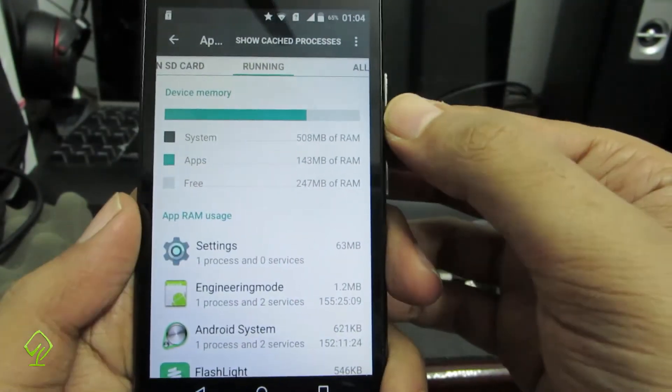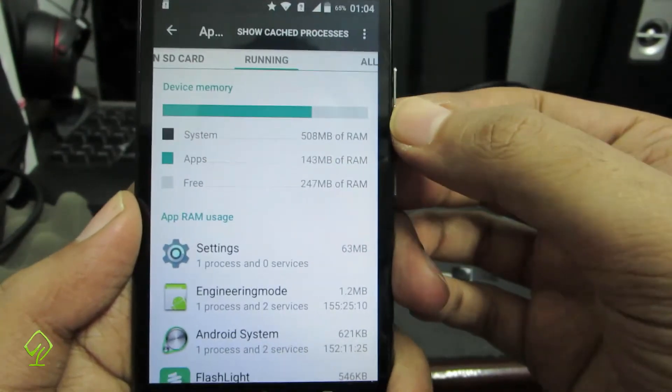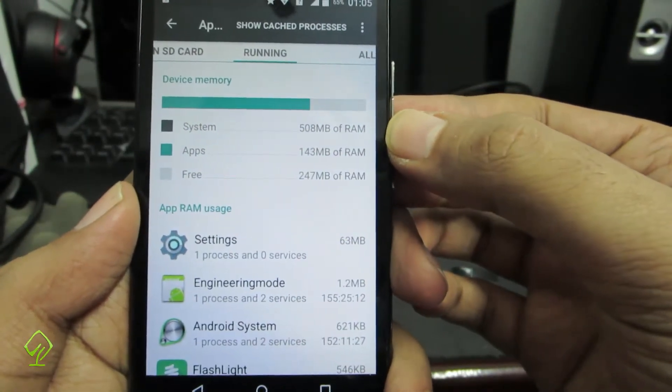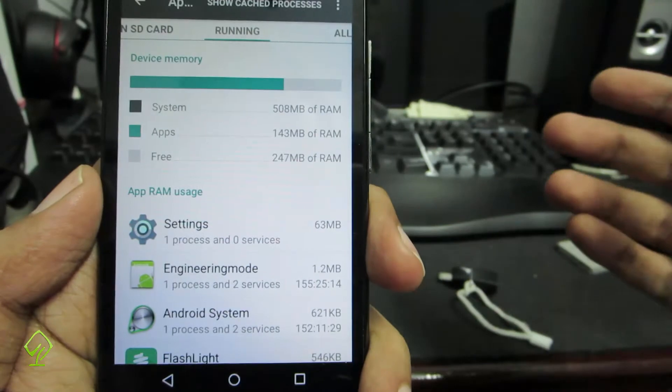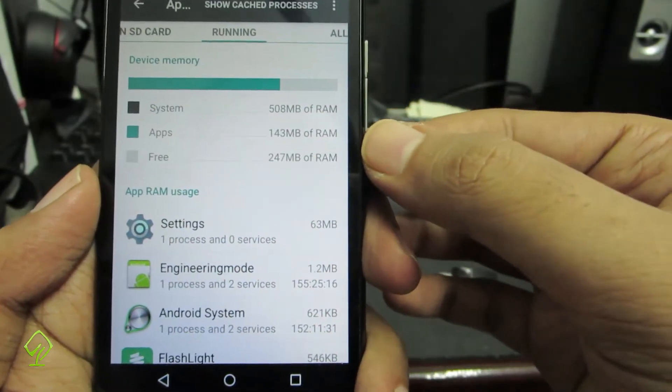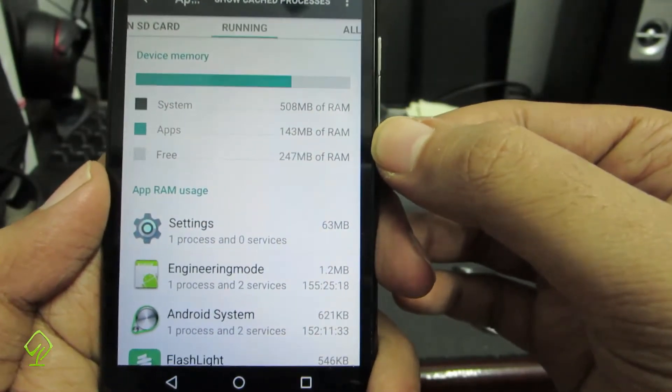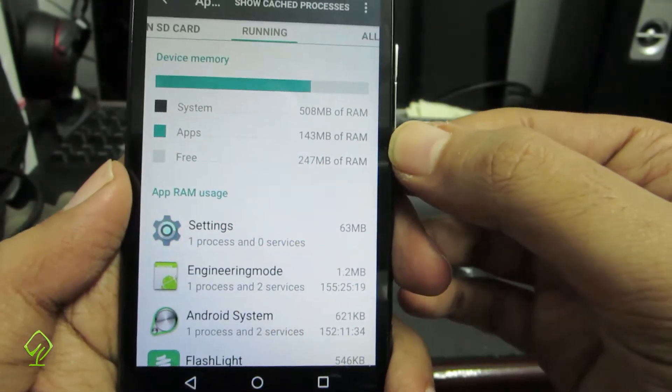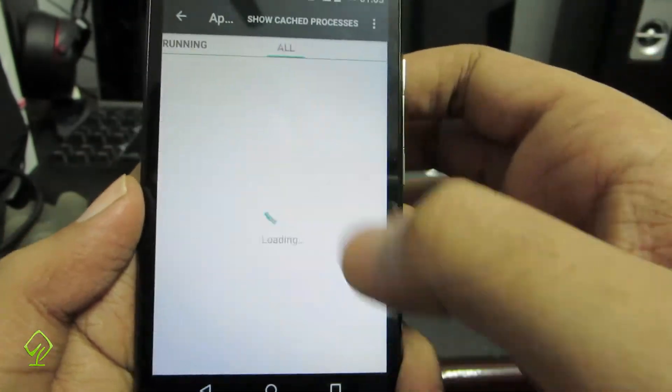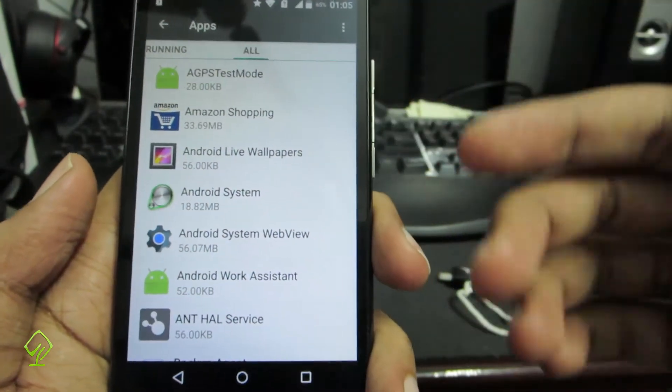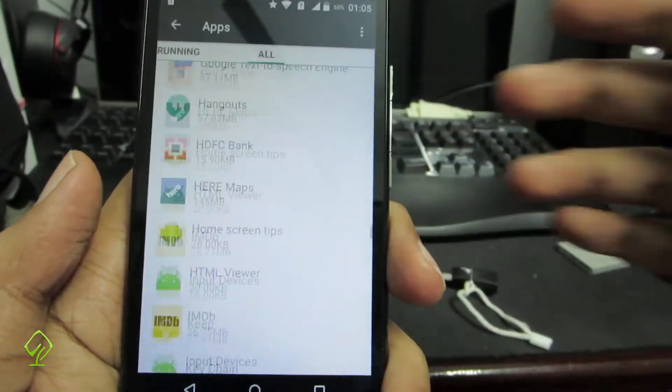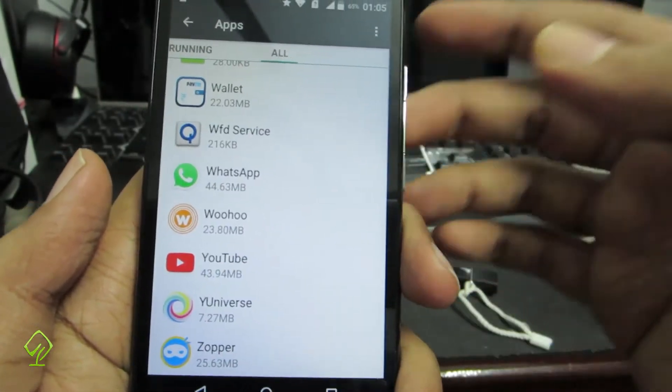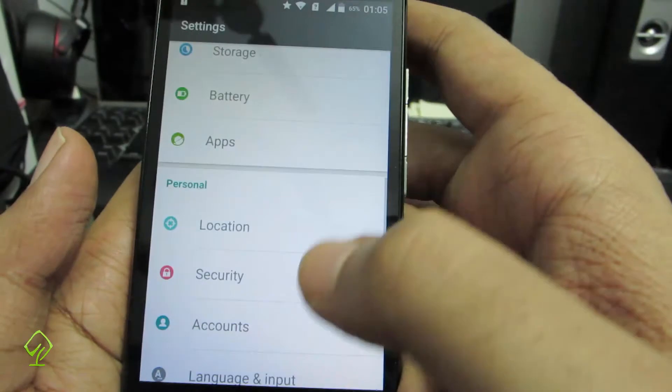Over here you have additional information like what's the total RAM, what's the amount of RAM the apps are consuming, and what's the amount of free RAM. As of now it's having like 247 MB of free RAM. If you swipe right once again, you will see the list of all apps. There are user apps and system apps currently installed on this device.